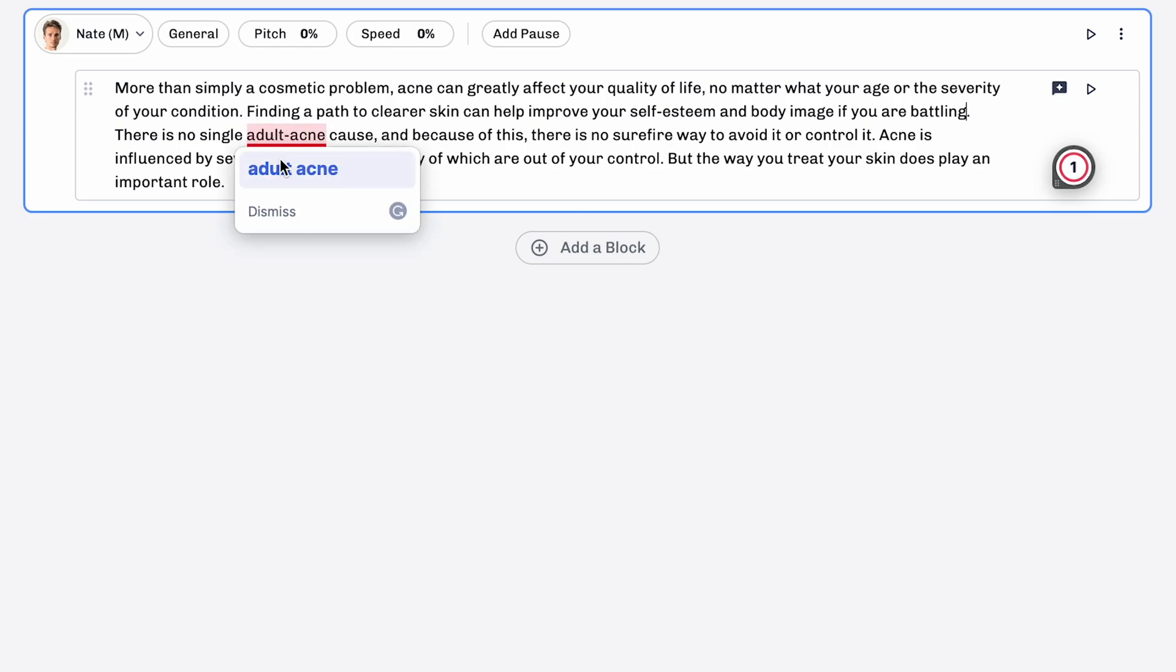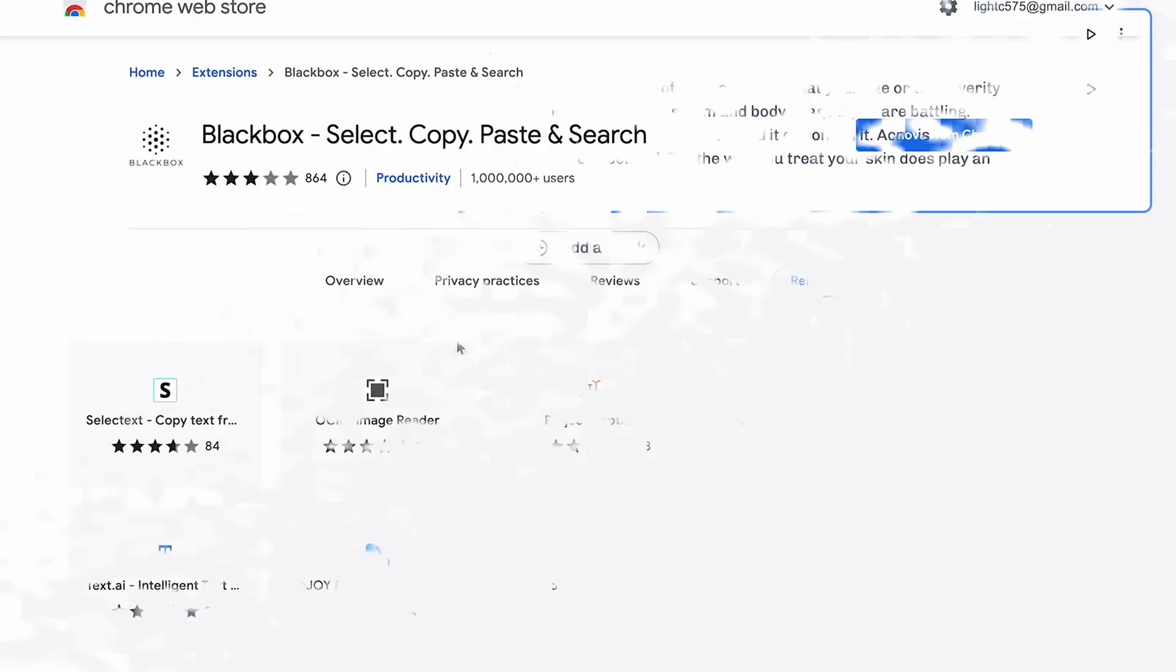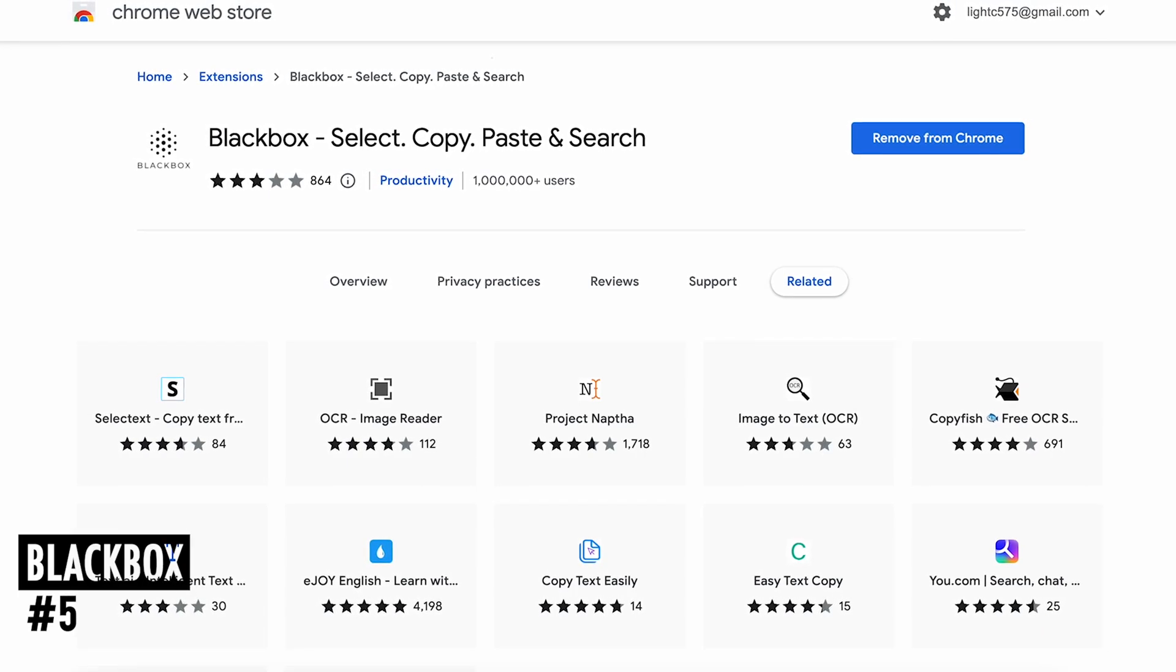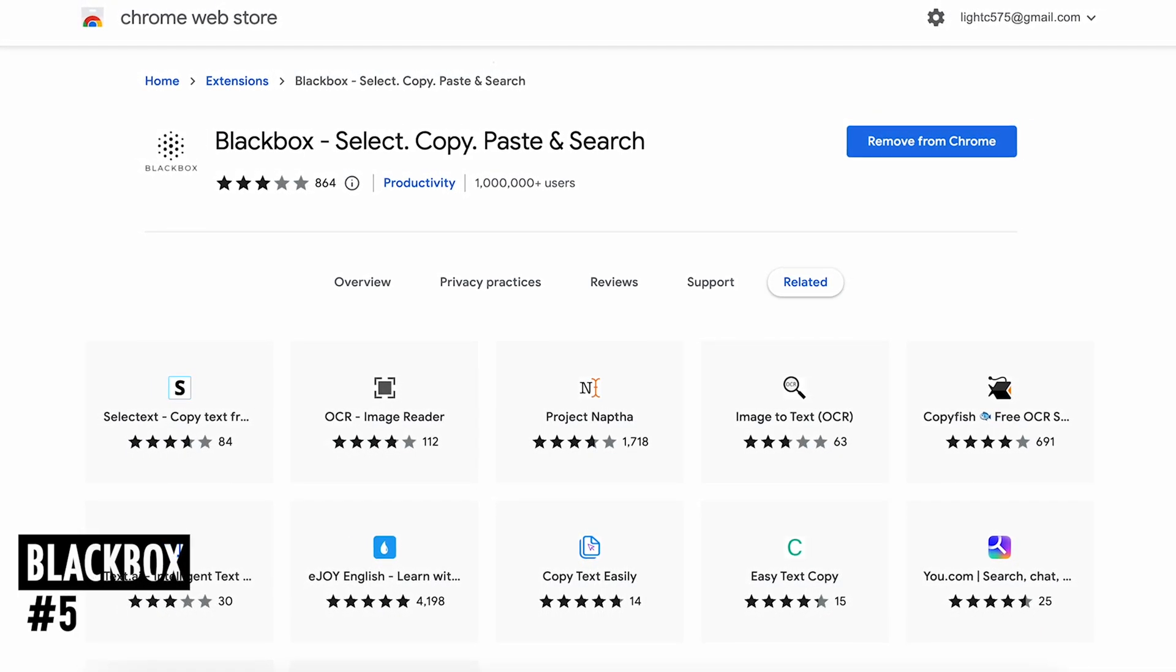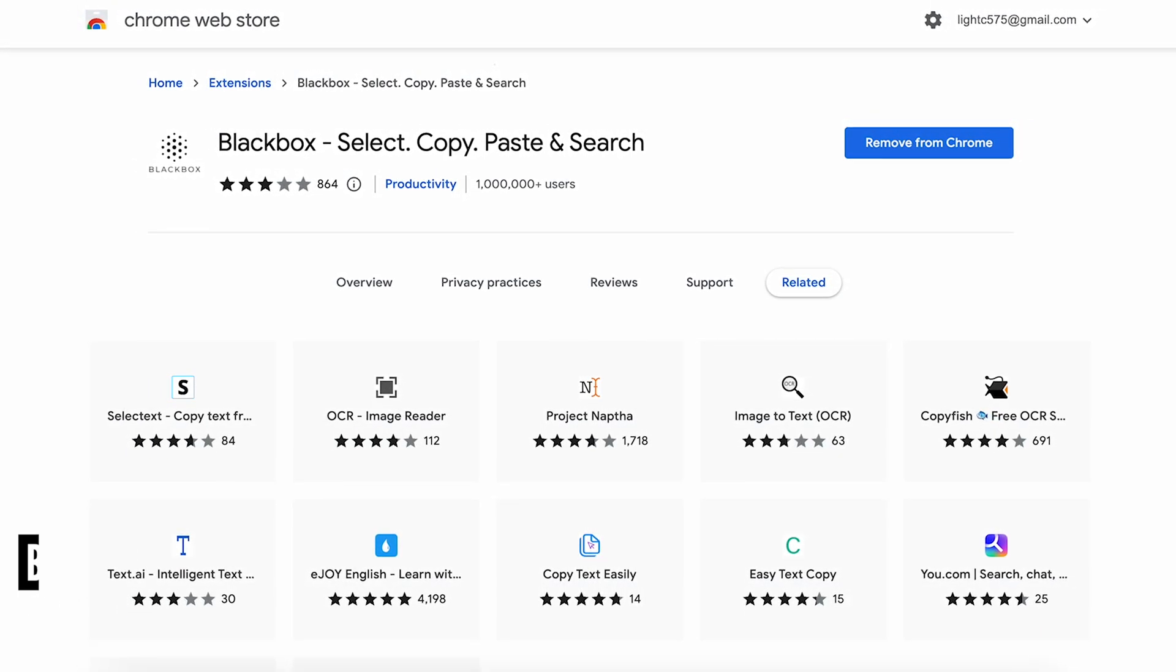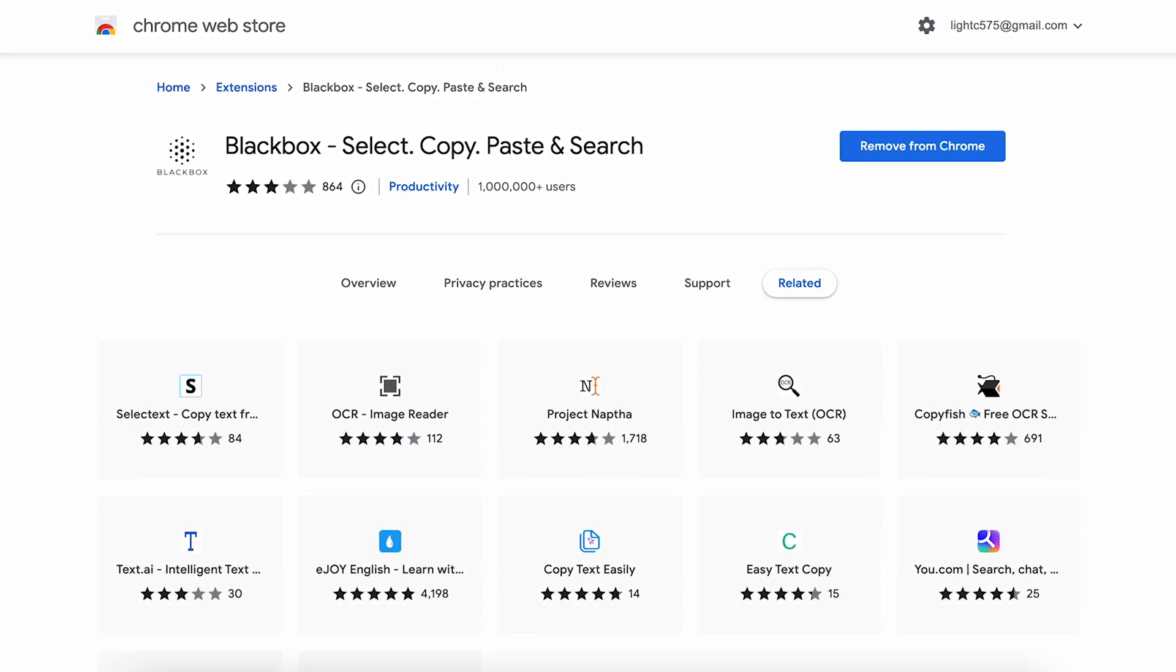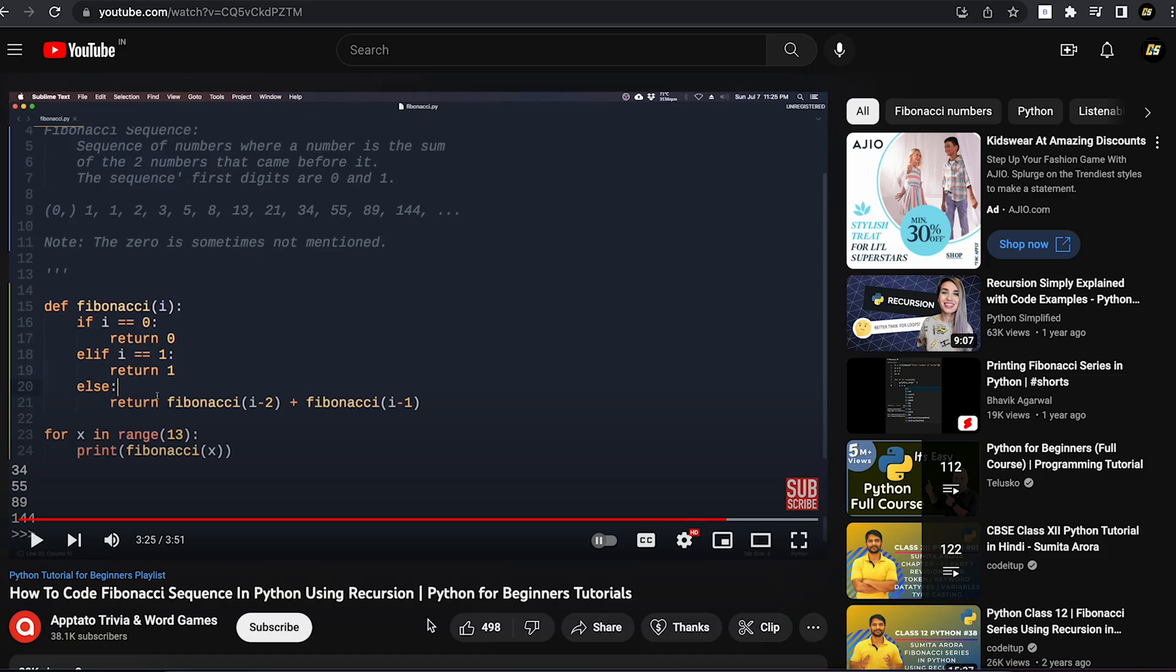At number 5 is Black Box. If you're a developer then you'll love this. If you're someone who spends a lot of time watching coding videos and want to copy the code from the video, this extension lets you exactly do that.